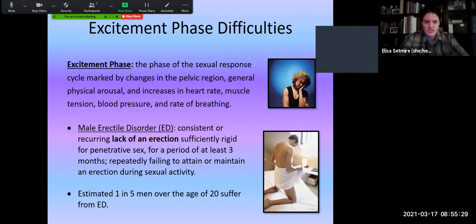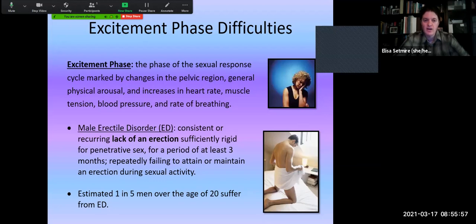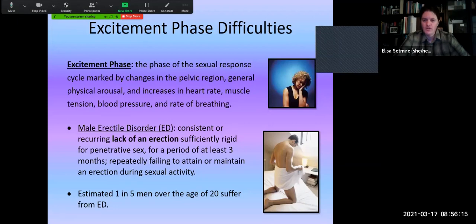Excitement phase difficulties involve the stage of the response cycle where we start to see physical changes occurring — physiological arousal, increase in blood flow, increase in muscle tension, heart rate picking up, blood pressure, and rate of breathing. You're starting to see physical changes as somebody becomes excited and aroused. The most common thing we see here is male erectile disorder, or ED — a consistent or recurring lack of an erection sufficiently rigid enough for penetrative sex. People who have this for three months or more are repeatedly failing to attain or maintain an erection during sexual activity.